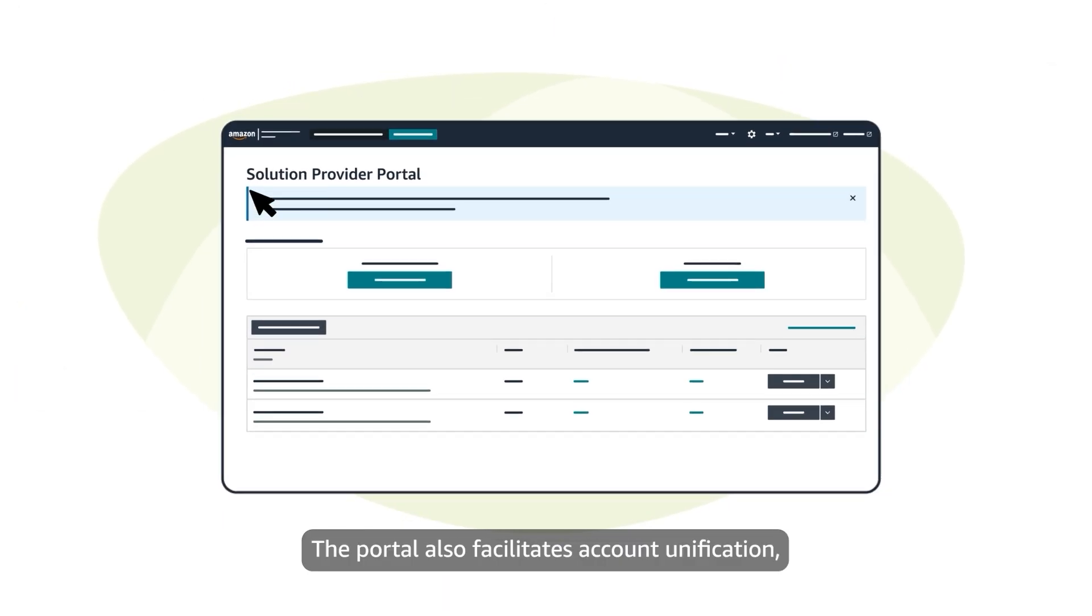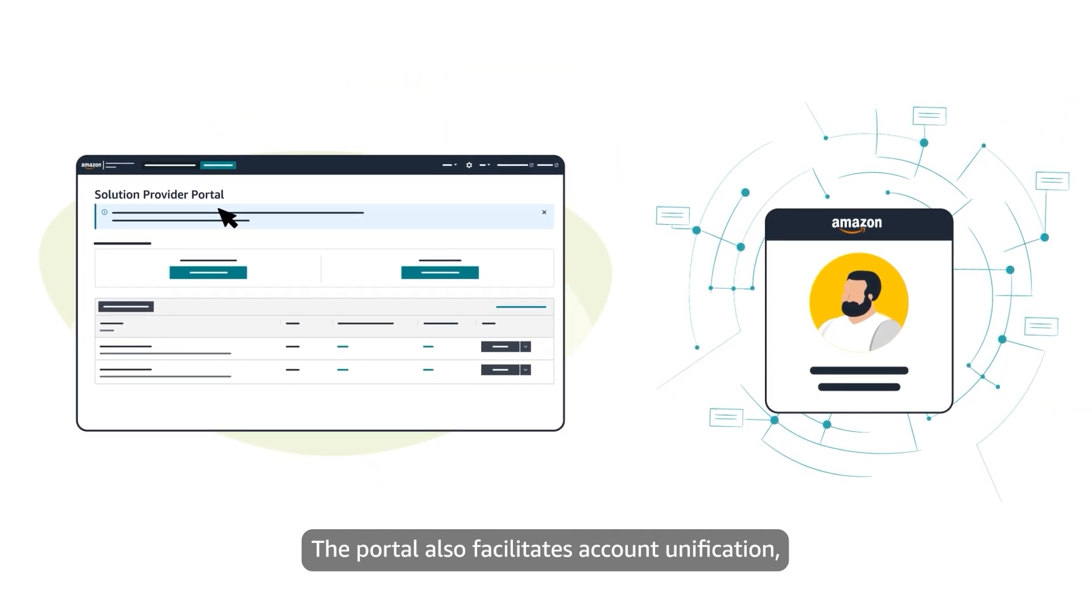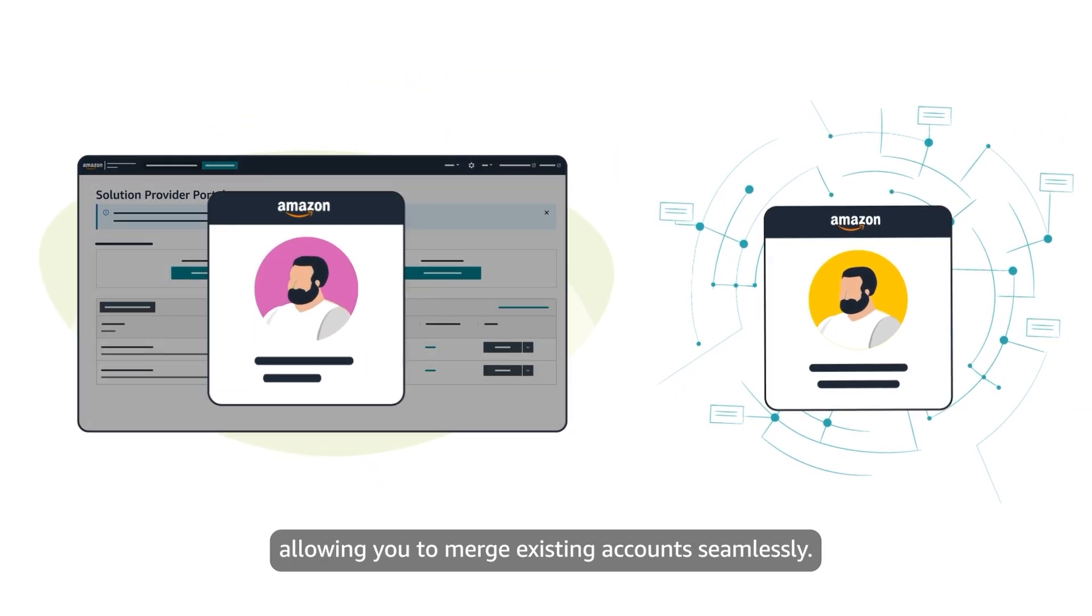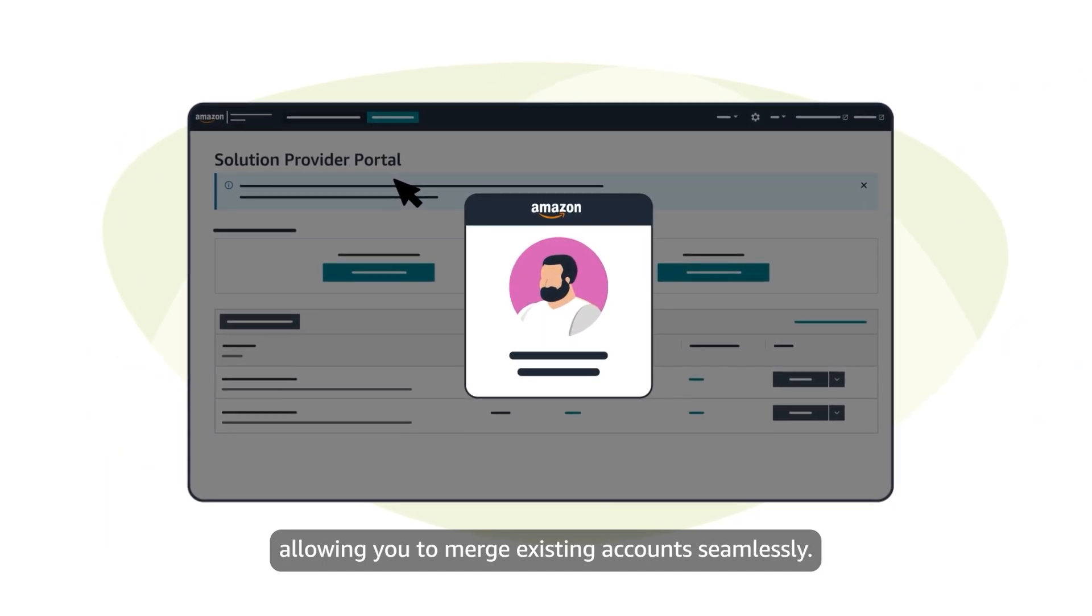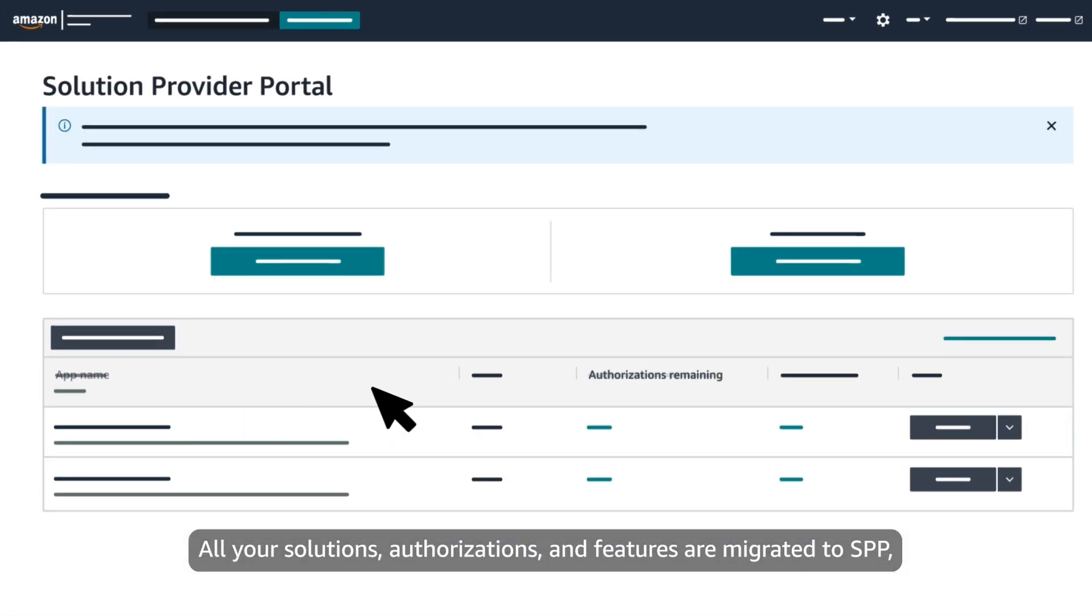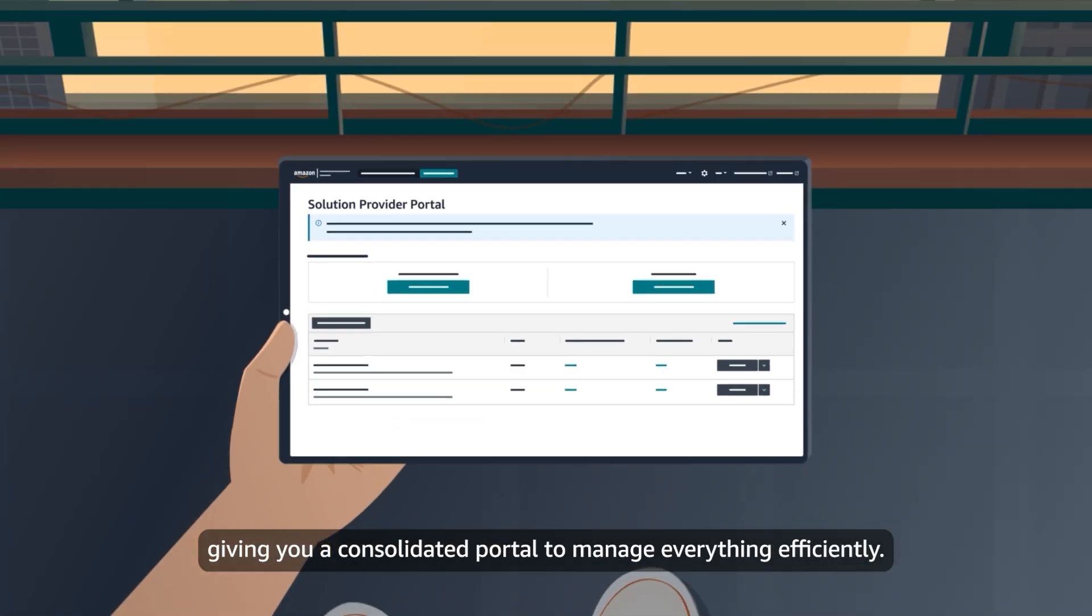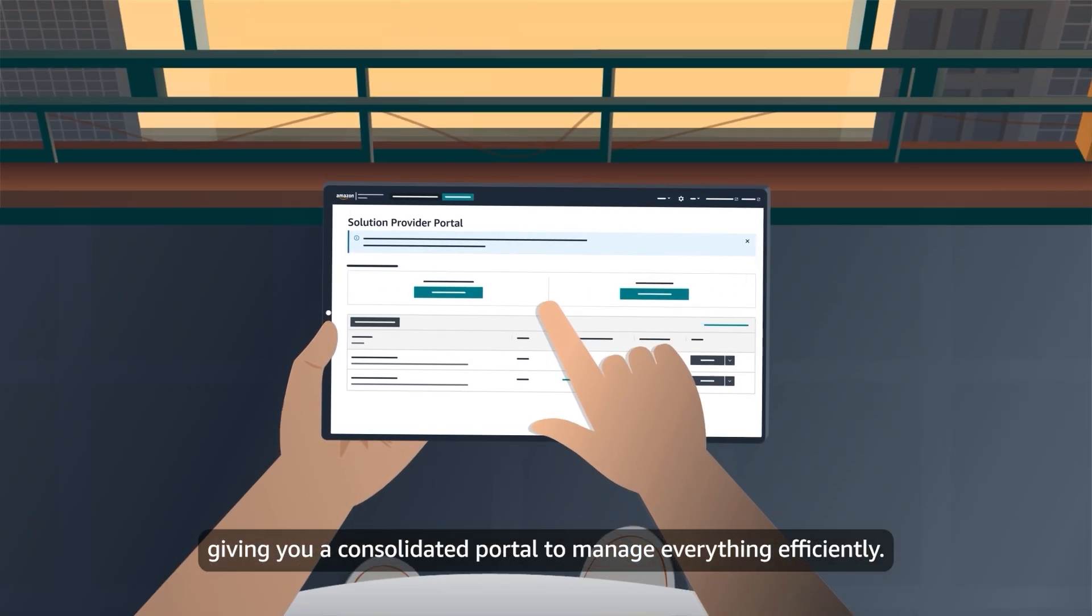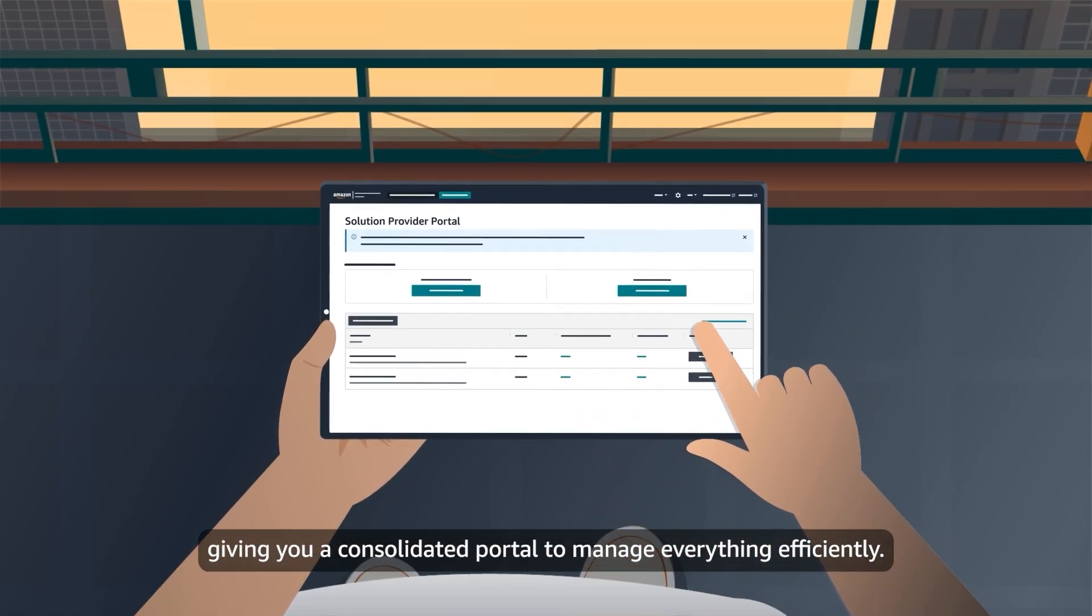The portal also facilitates account unification, allowing you to merge existing accounts seamlessly. All your solutions, authorizations, and features are migrated to SPP, giving you a consolidated portal to manage everything efficiently.